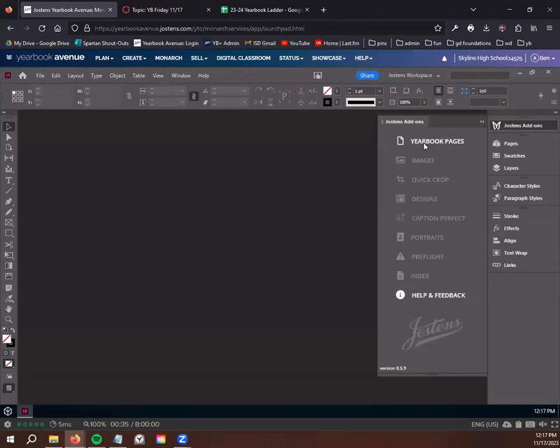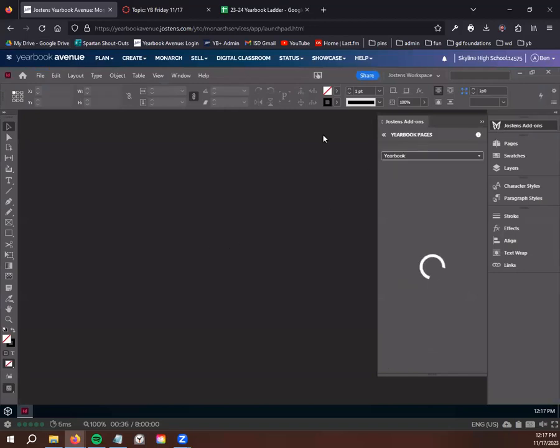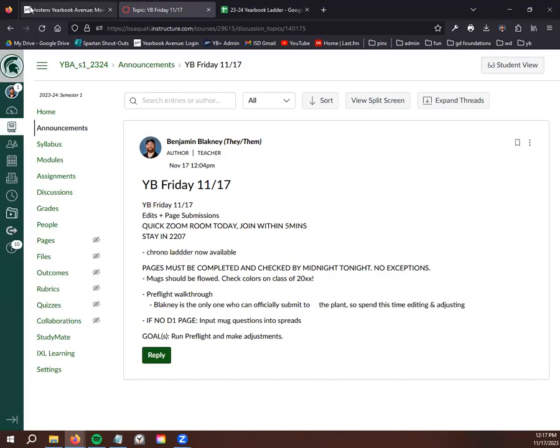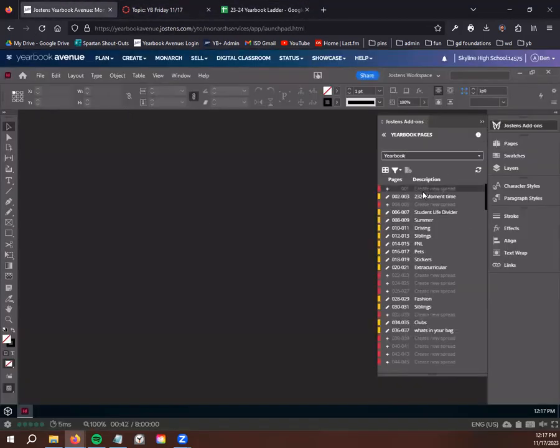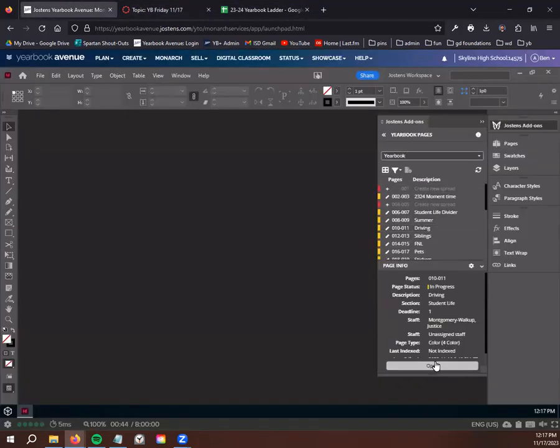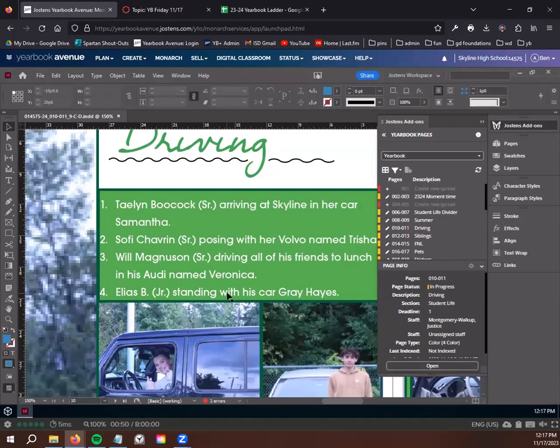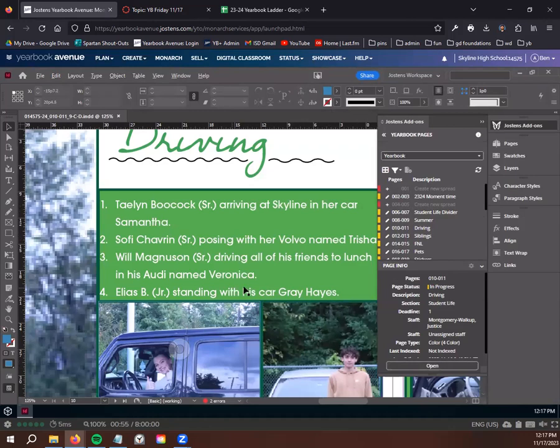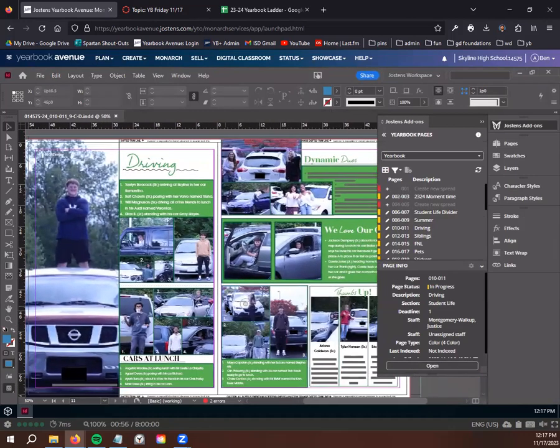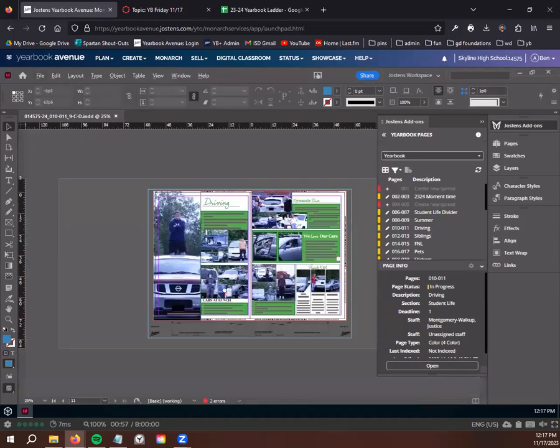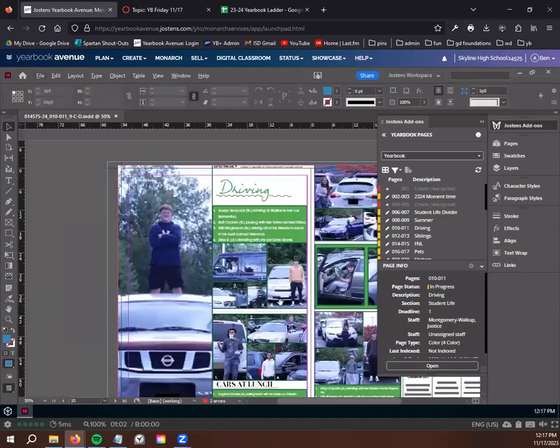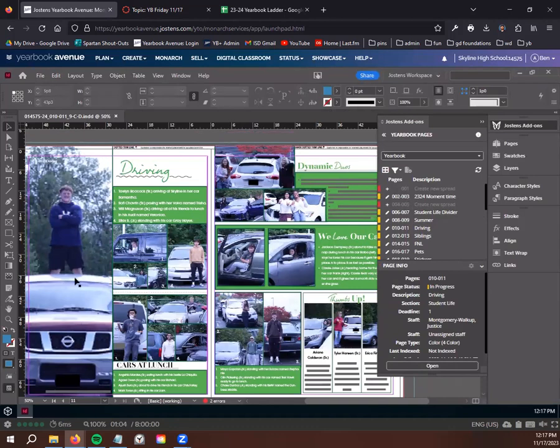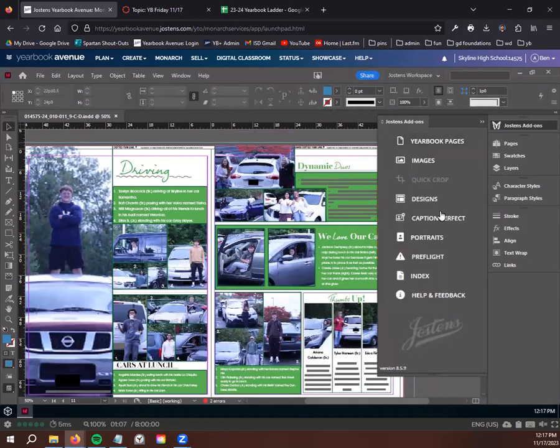All right, so pre-flight. I should be logged in by now. We're going to go to a deadline one page. Let's do driving for example, which is Justice and Maya's. Let's go to driving, which is on page 10 and 11. Open it up like normal. Oh also, junior mugs or freshman mugs, one of the mugs are in the process but they're almost done. I'm emailing with Jackie right now. Senior mugs are a different deadline because of senior pictures.